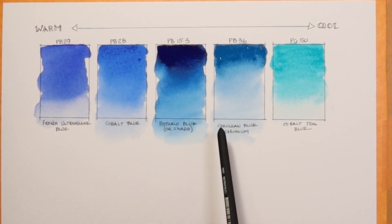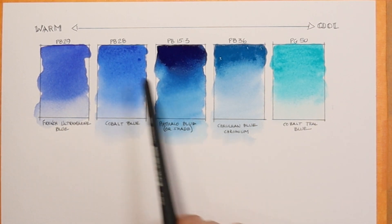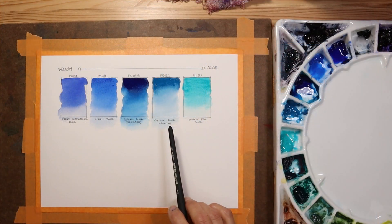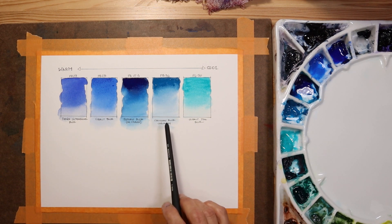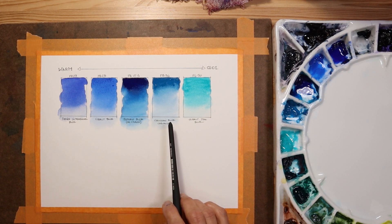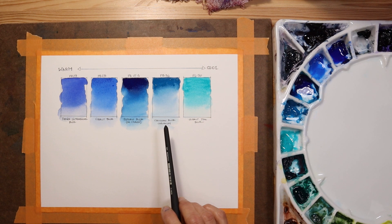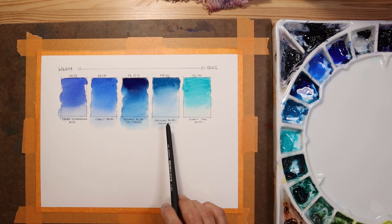Hopefully you found this helpful and maybe this helps you choose some of the blues for your palette. Please leave comments if you have other blues that you like to use on your palette. I may check those colors out. Thanks for watching. I'll see you next time.